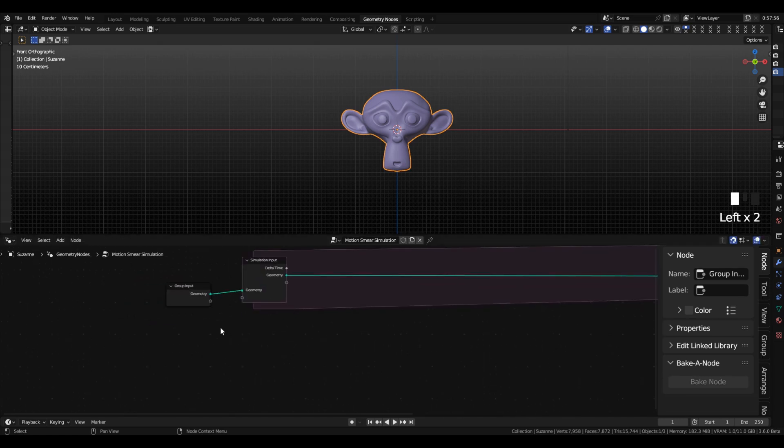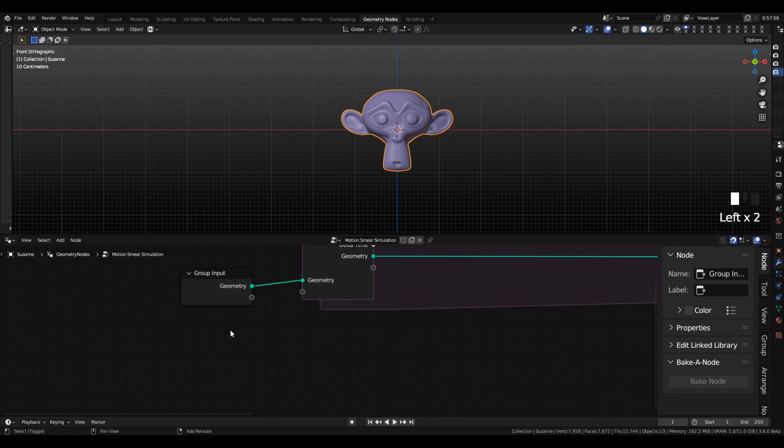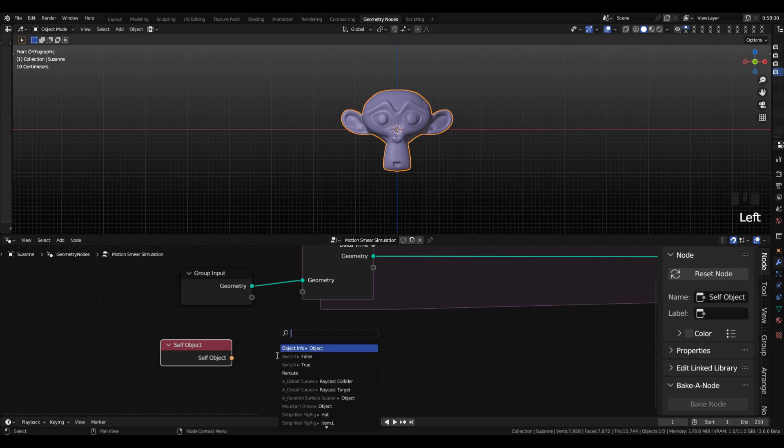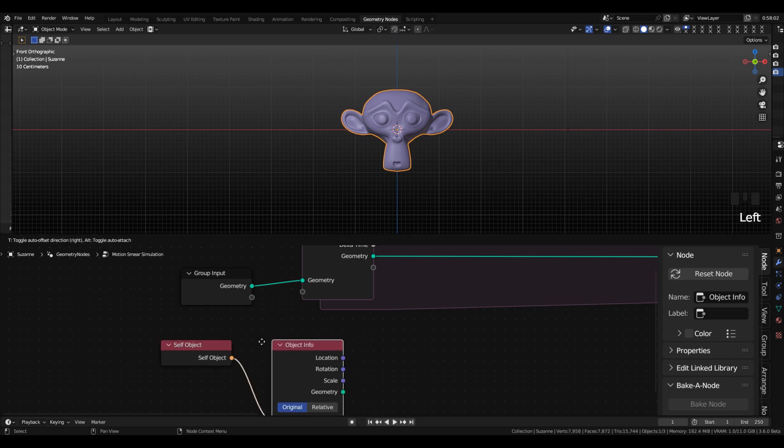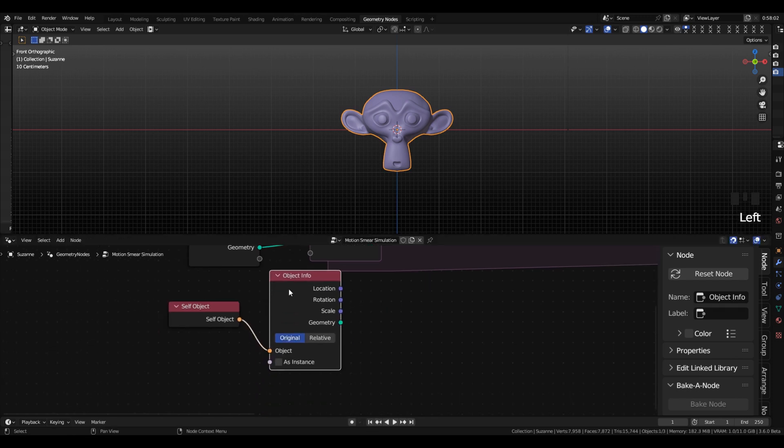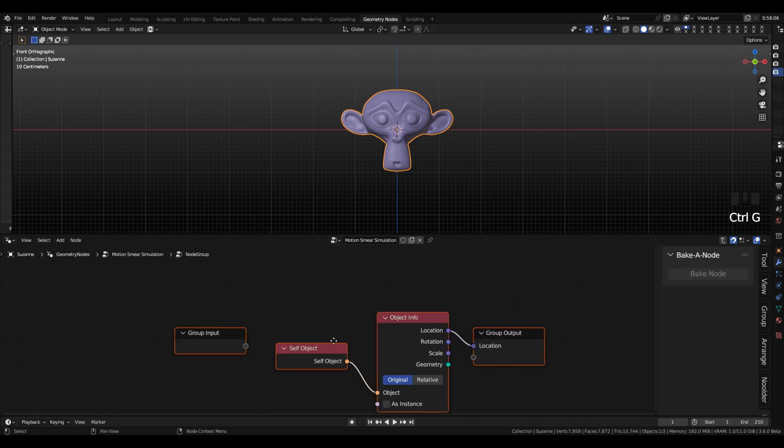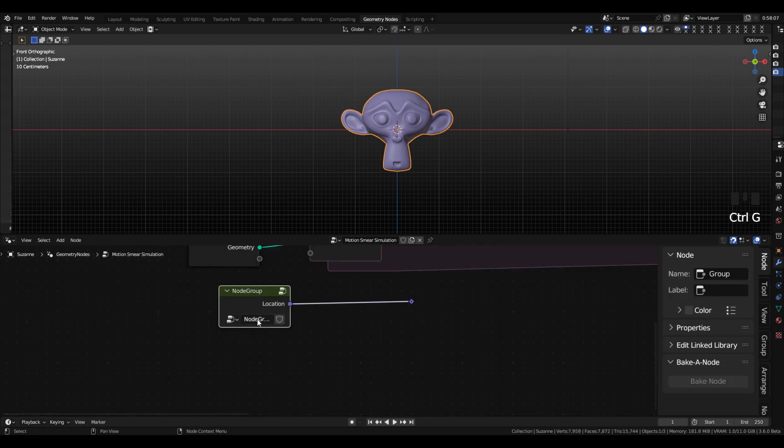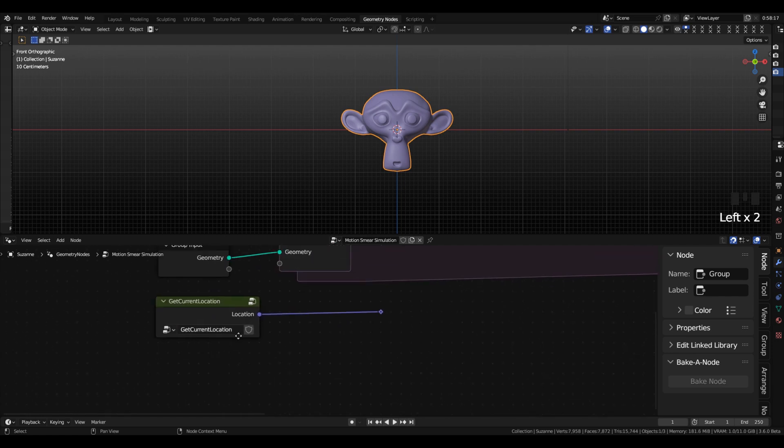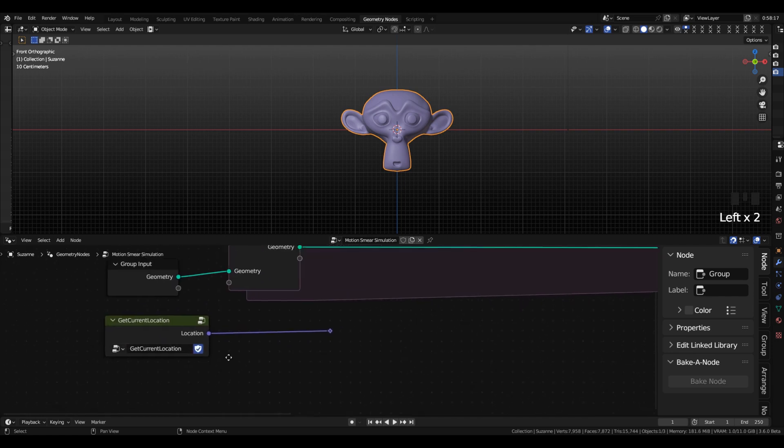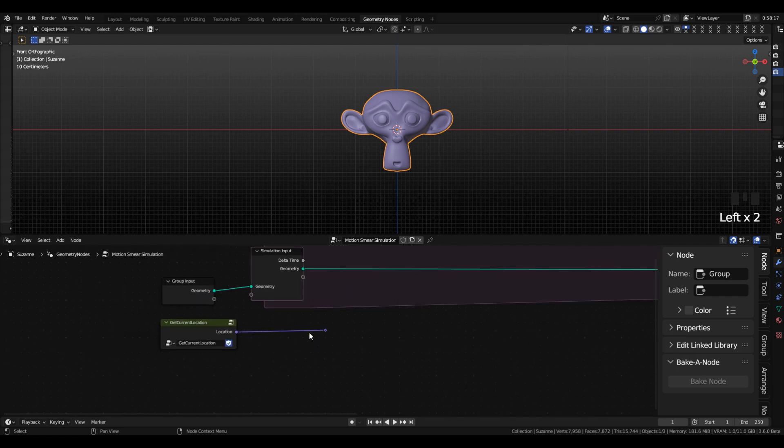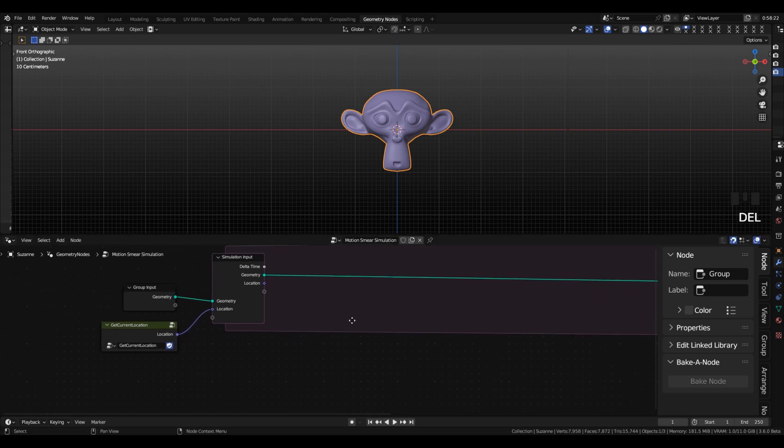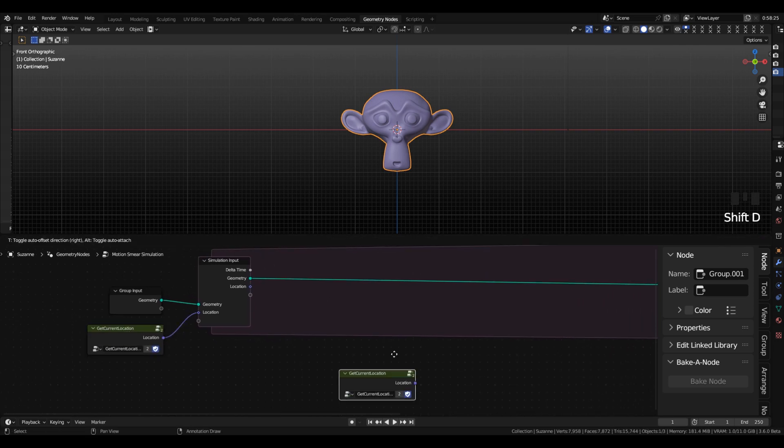So to actually implement this we are going to use the self-object node and pipe that into an object info node which will give us the location. I'm going to reroute this and then put that into a node group because we're going to use it like 3 times, and give it a friendly name like something maybe getCurrentLocation. So then we're going to pipe that into the SimulationInput, otherwise our last location will be 0 and maybe our object's not at 0 when it starts.